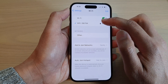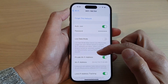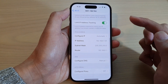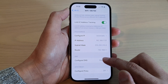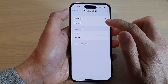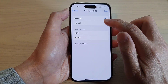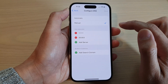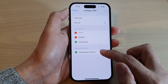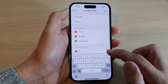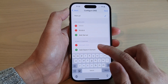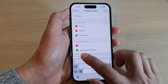Tap on the connected Wi-Fi, then swipe up to go down and tap on Configure DNS. Make sure that you have Manual selected, then go down and tap on Add Search Domain.